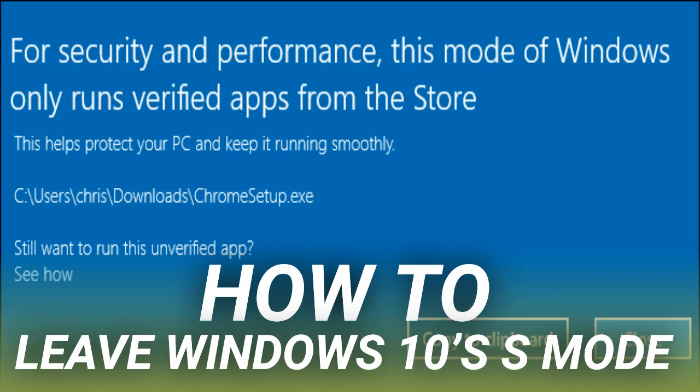If you try running software that isn't allowed, you'll see a message explaining you're only allowed to get software from the Store. For many Windows users, these limitations are just not acceptable. If you need applications that aren't available in the Store, you must disable S Mode to run them.